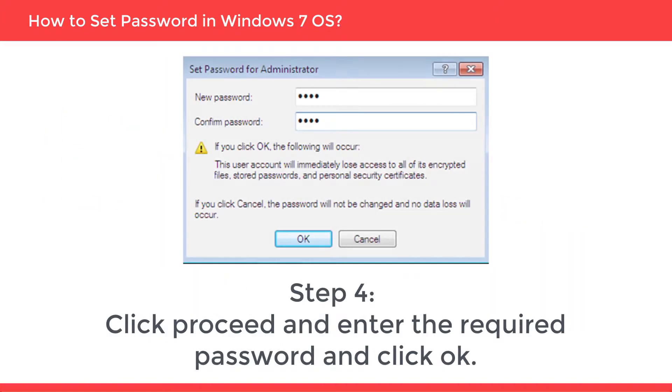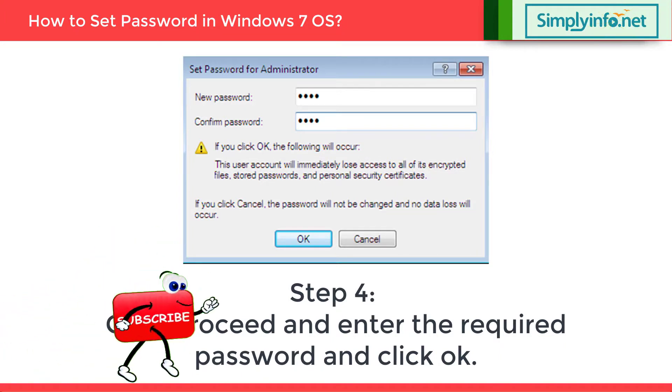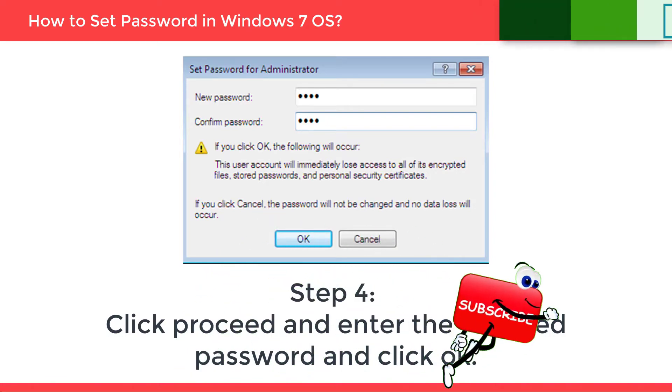Step 4: Click Proceed and enter the required password and click OK. And that's how it is done.